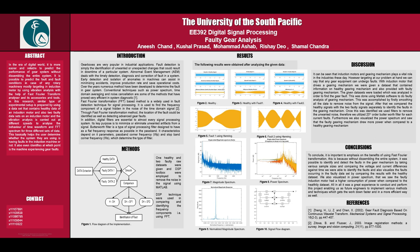To start off this project, we'll discuss a bit about it. In the era of the digital world, it is easier and more reliable to predict the performance of gear systems without disassembling the entire system. It is possible to predict fault conditions in rotary machines, mostly targeting an induction motor, by using vibration analysis with the help of Fast Fourier Transform analyzer and its accessories and tools.